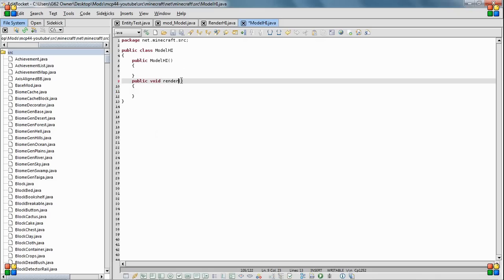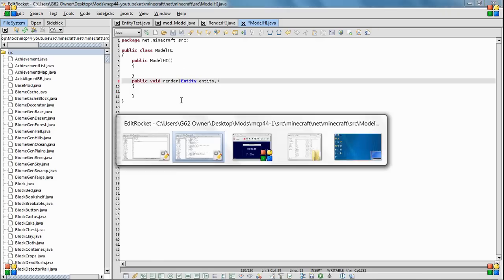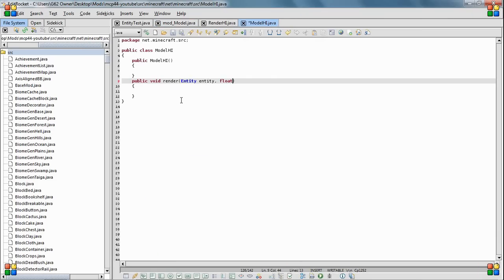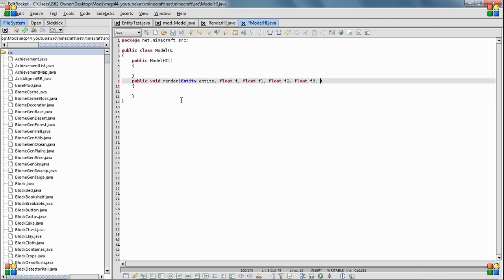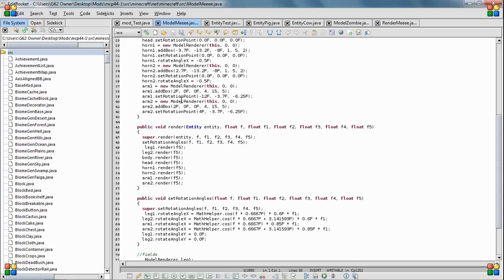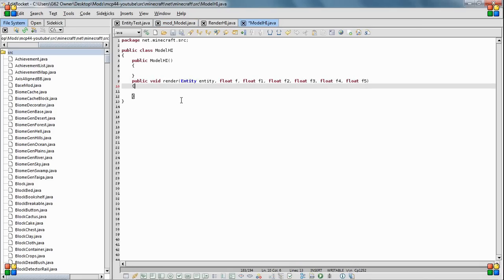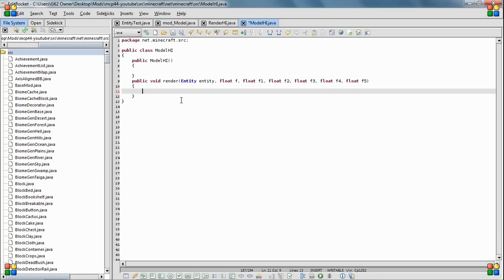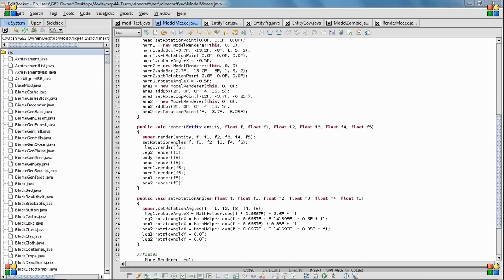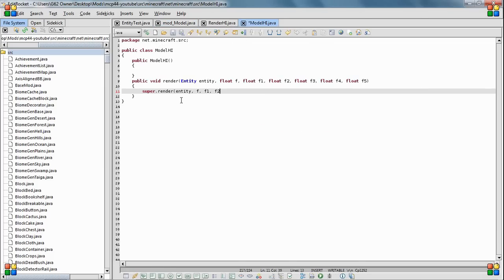Entity, entity. How many is it? Five. Okay. And then for one thing you want to do right here is super render render entity F, F one. Yeah, and then you just do all those. F three, F four, F five.